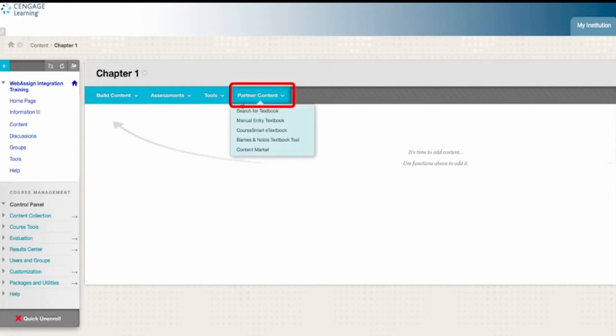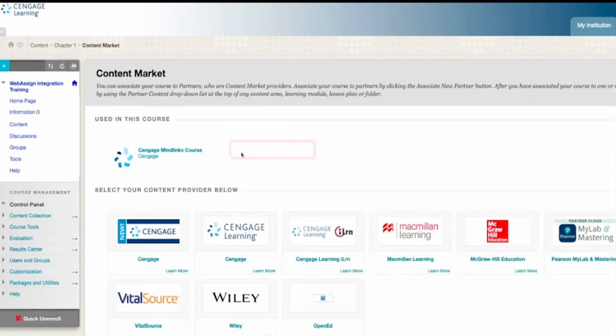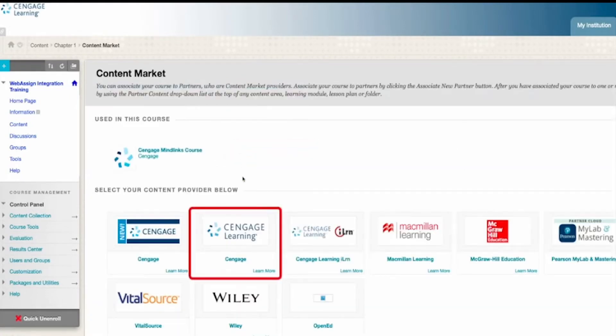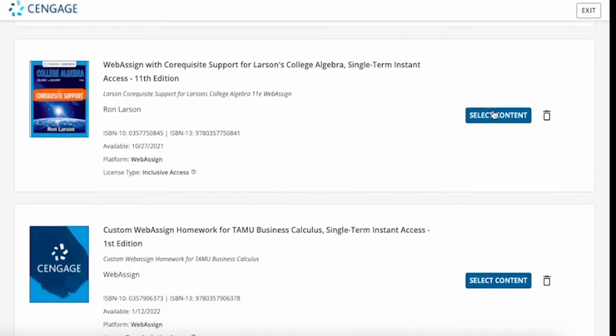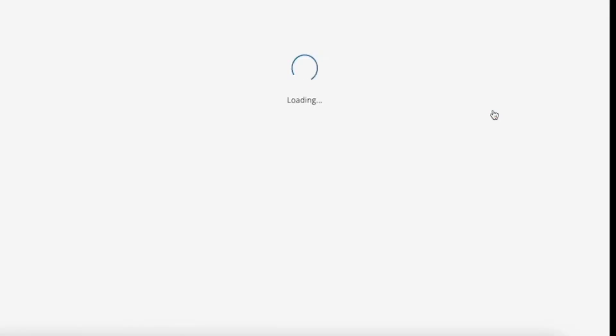Choose the Partner Content drop-down and then select Content Market. From a list of available partners, select Cengage, then click Select Content.